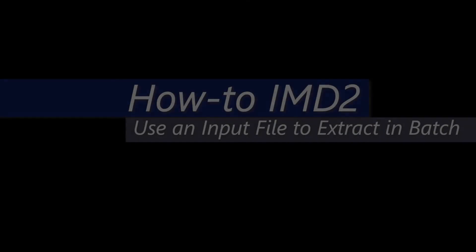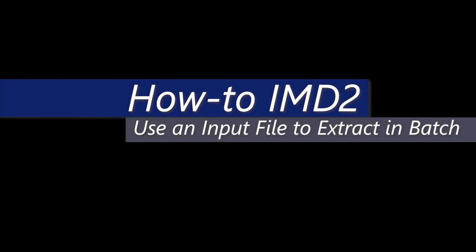That was how to extract data using an input file in the IMD2 batch feature. Check out our other videos on how to use IMD2.